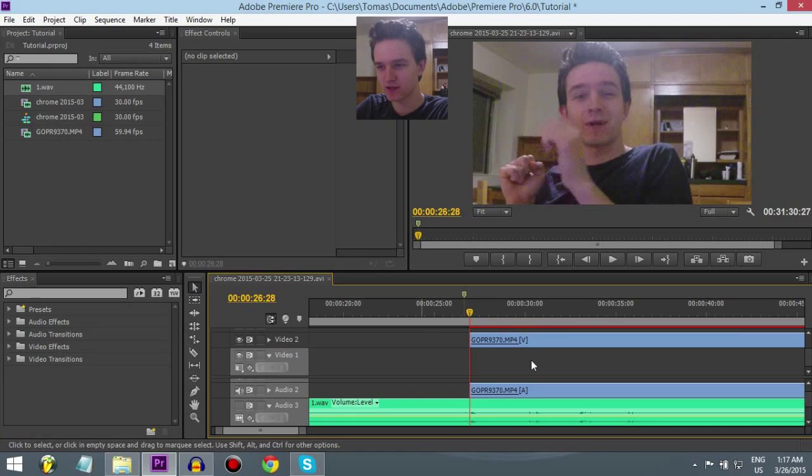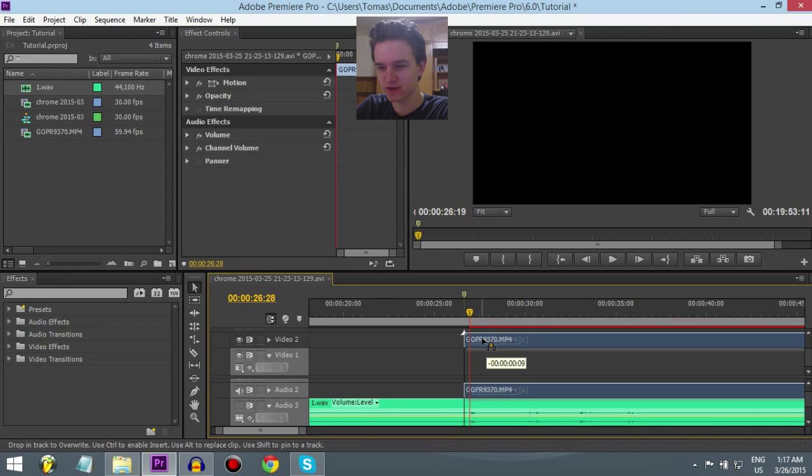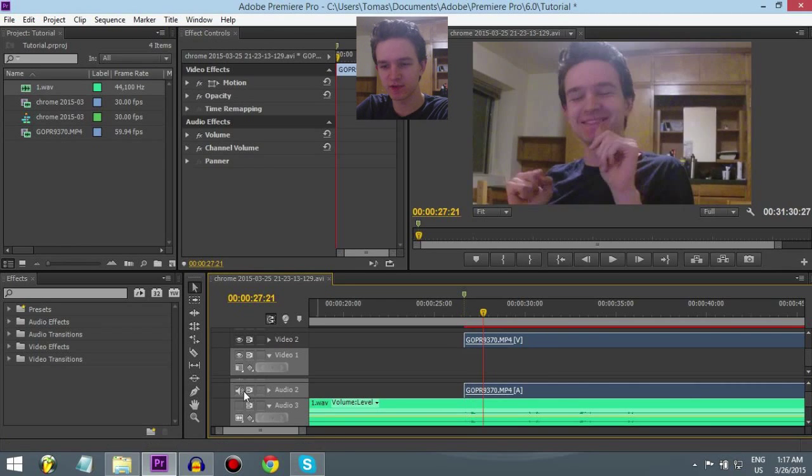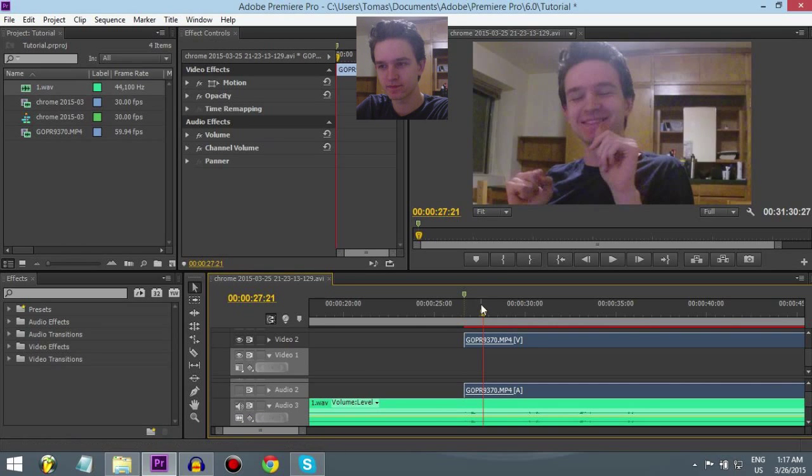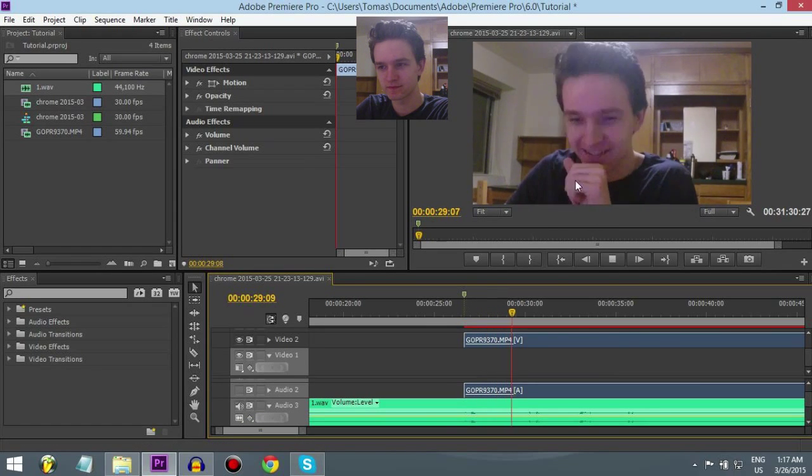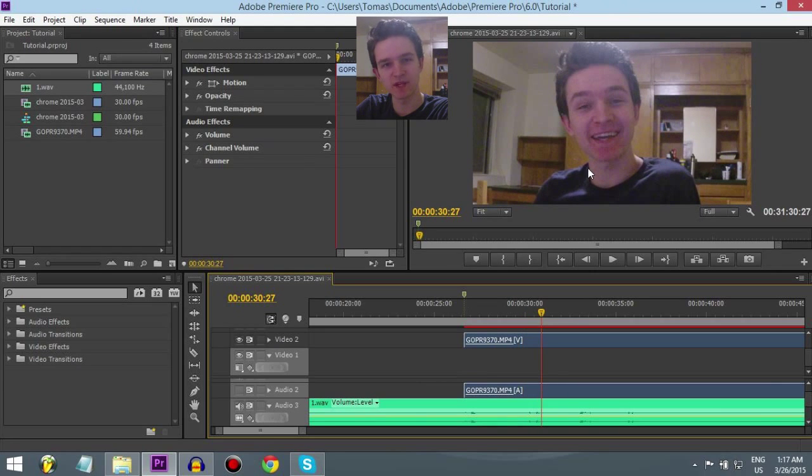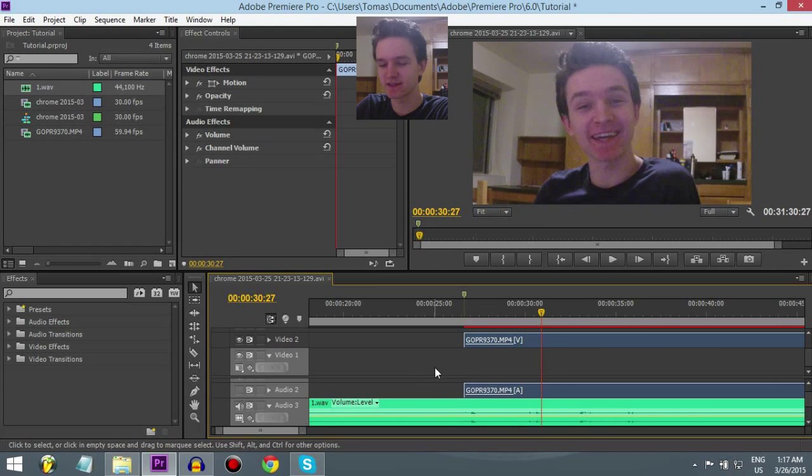Alright, so now we just drag it to the marker. There. Let's mute this. Welcome back. Yep. Sounds good.